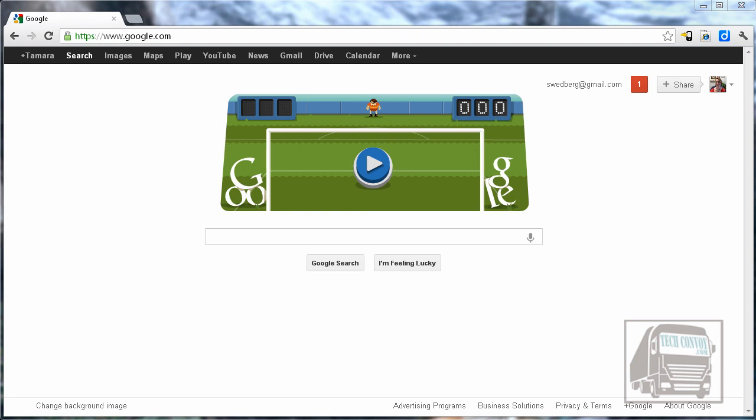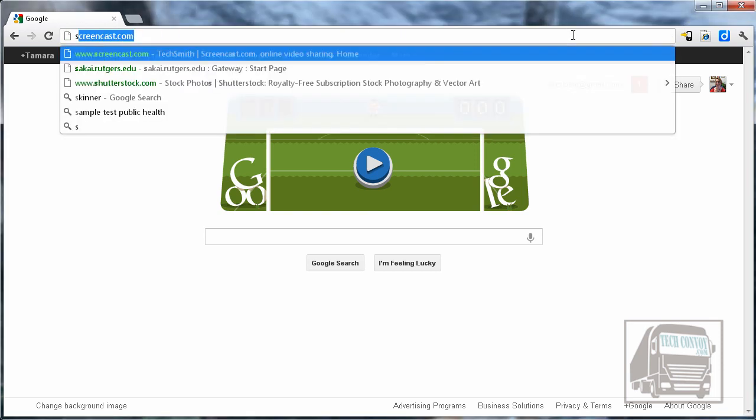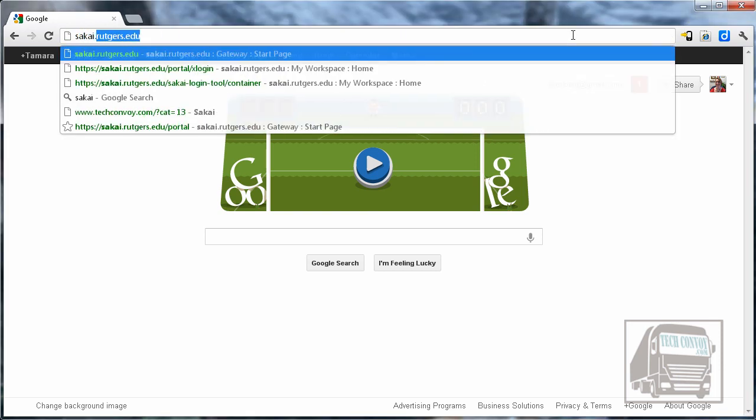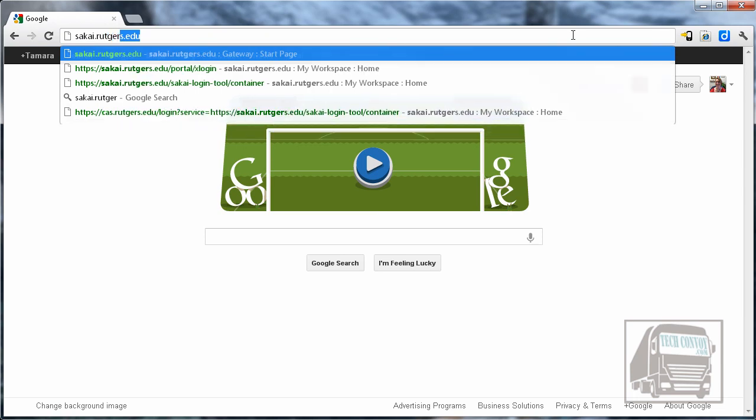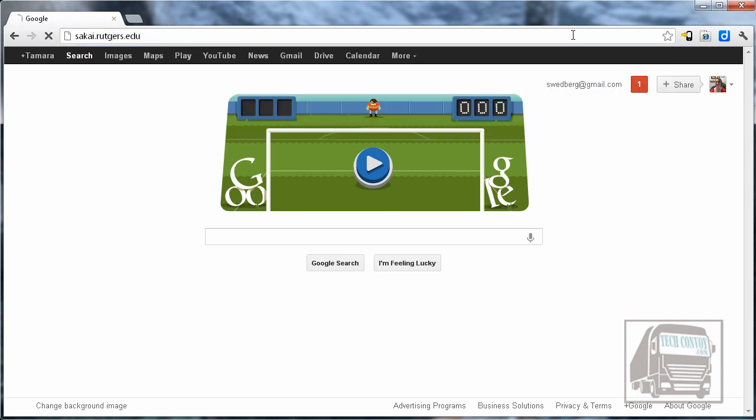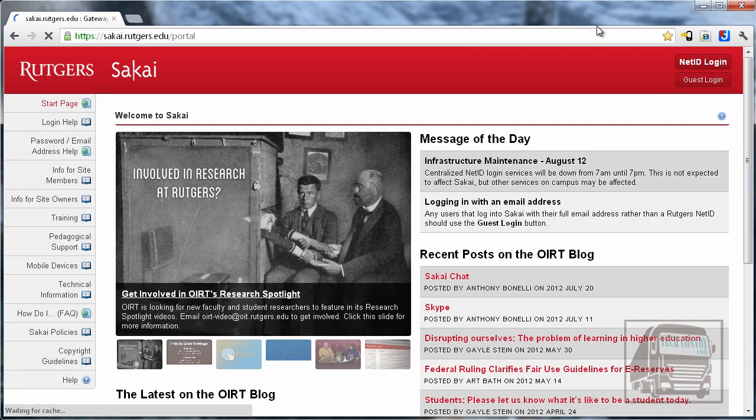Hi, this is a video on how to get started with Sakai. The first thing that we need to do is to go to the Rutgers Sakai site which is sakai.rutgers.edu.